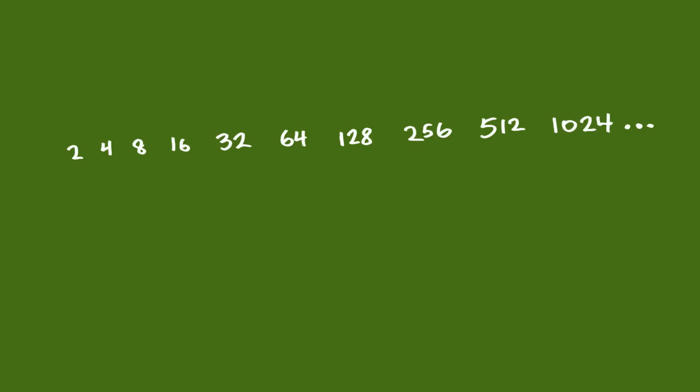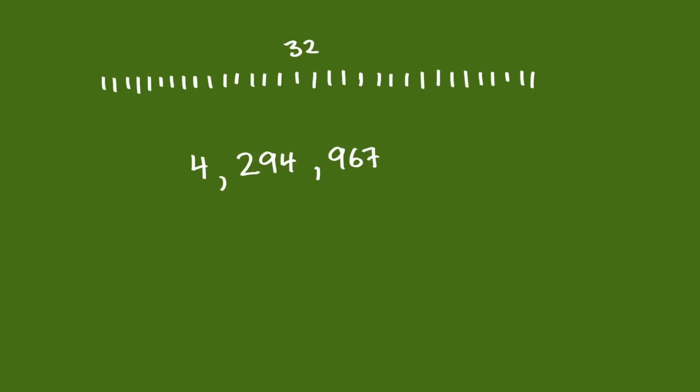If you have 32 binary numbers, you can count up to 4,294,967,295. If you have 64 binary numbers, you can count up to 18 quadrillion, a big number.